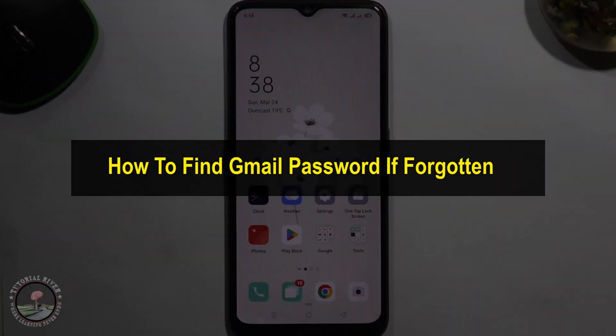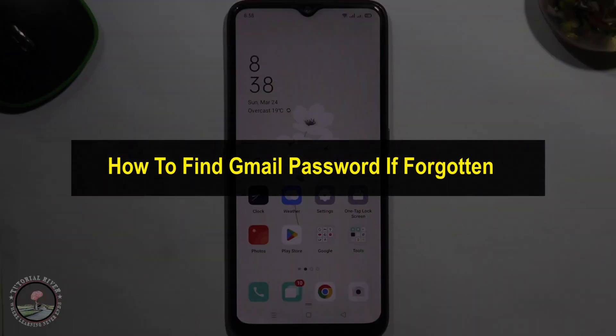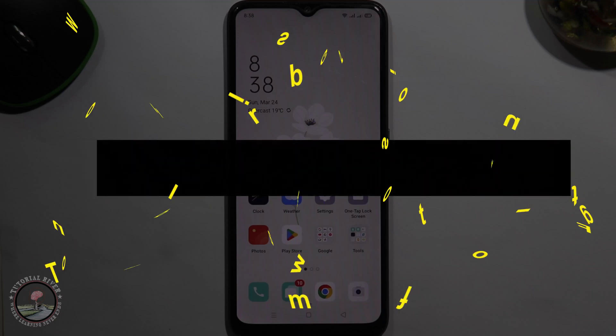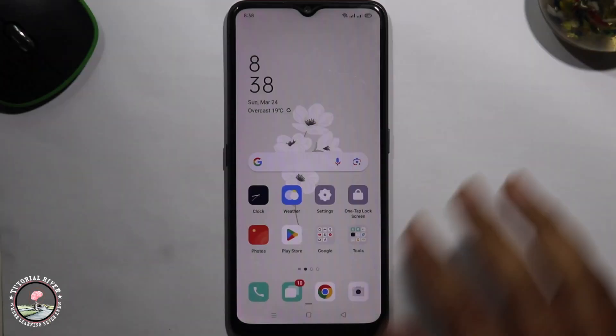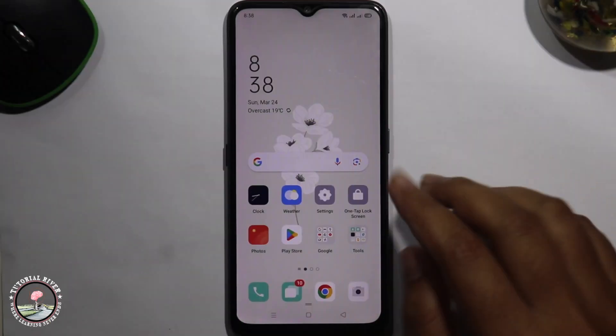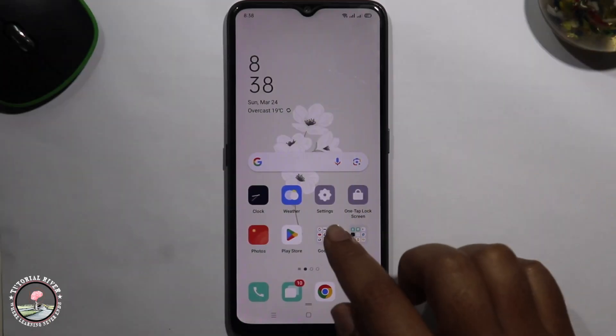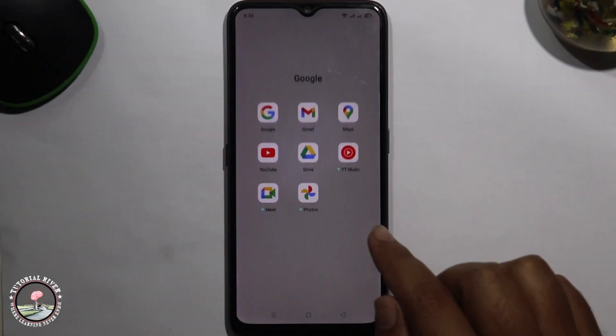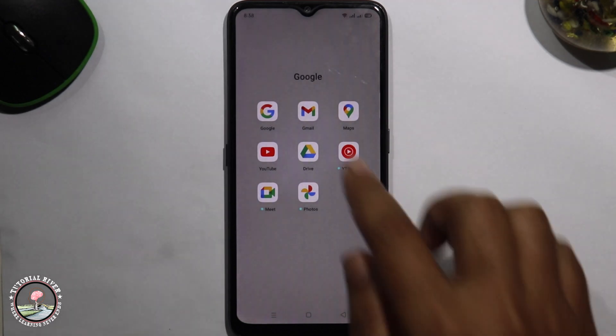Hello everyone, welcome back to my channel. In today's video I'm gonna show you how to find your Gmail password if forgotten. First of all, open Gmail.